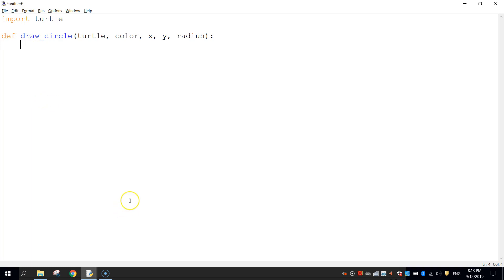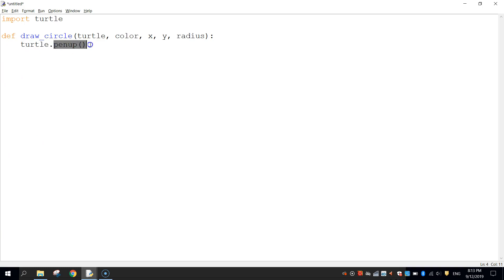The code coming in now is what draws the circle. First we write 'turtle.penup()'. That's accessing the turtle module's penup function — like lifting our pen off the paper so we can move around without drawing anything. Next I'm going to copy 'turtle.' because we're going to use it a number of times in our code.